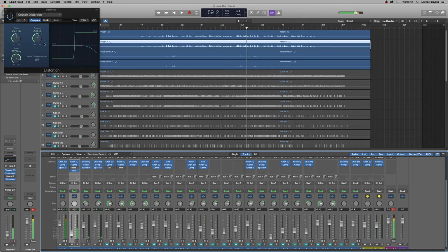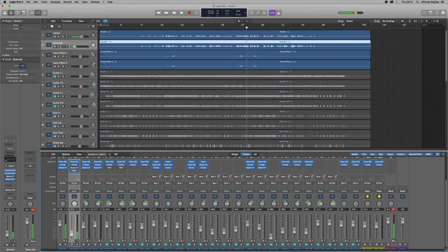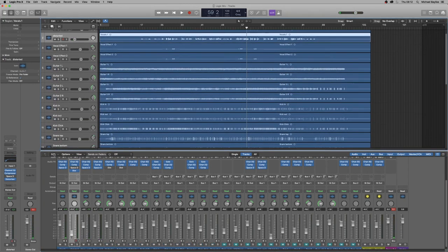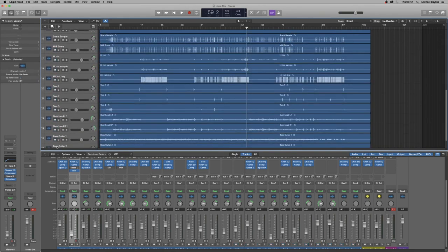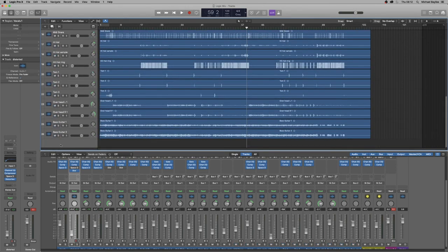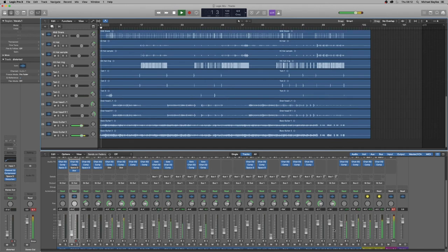So what we're going to do now is we're going to unmute all the other tracks. And we're just going to listen to the whole thing together and just adjust a few levels accordingly. So we want the vocals to come through at the front of the mix.